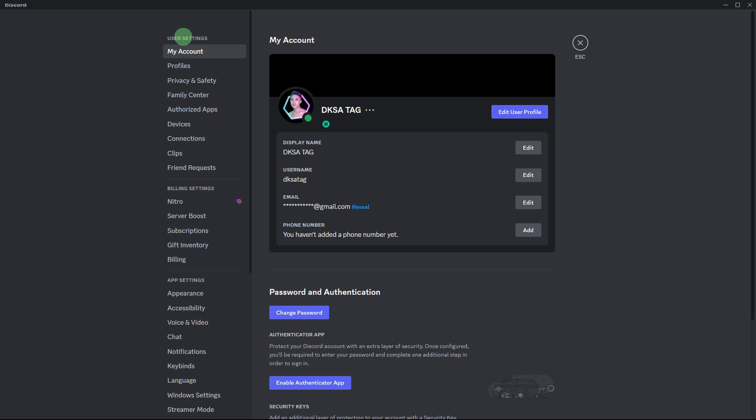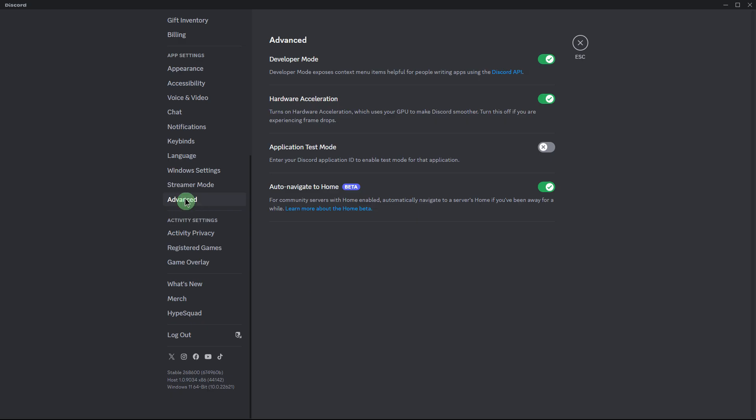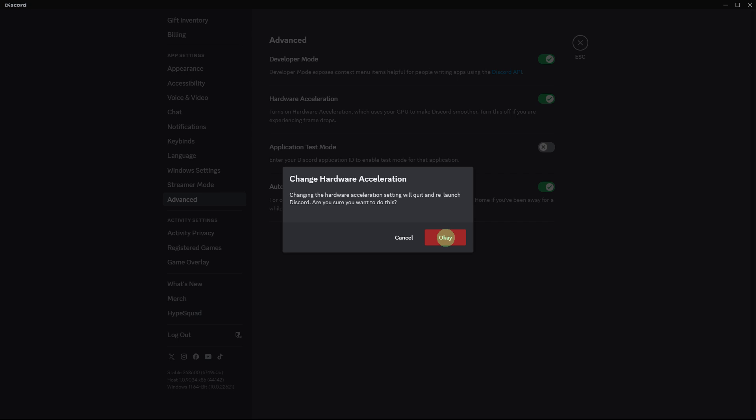Another method: in Discord settings, go to Advanced and disable the option for hardware acceleration, then hit OK. This can sometimes resolve display problems, including issues with emojis.